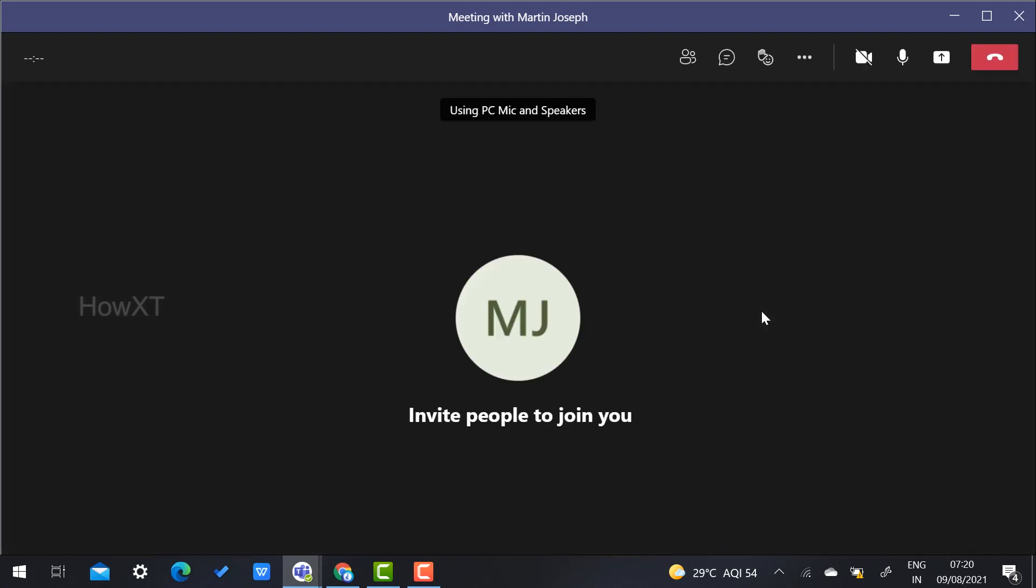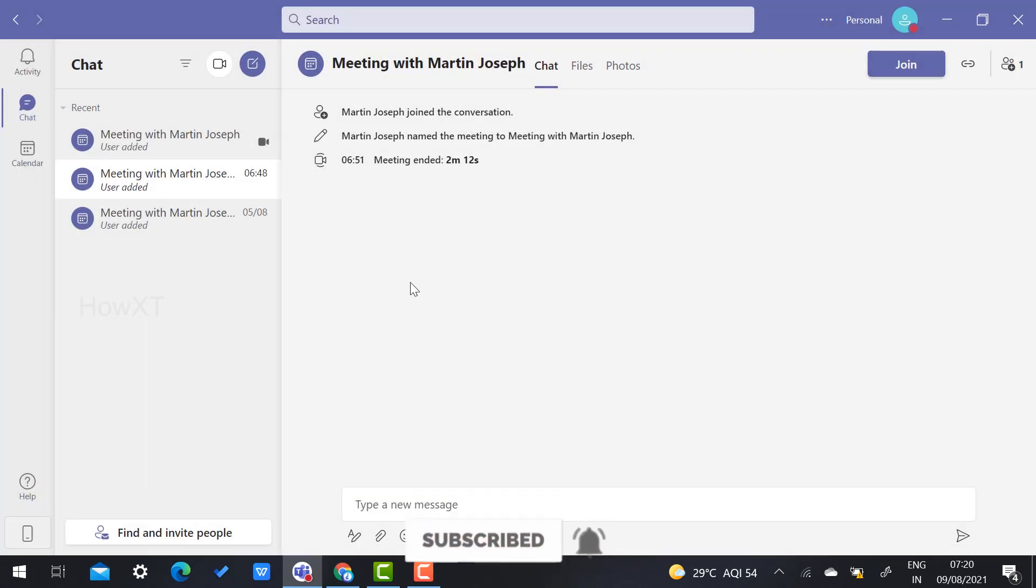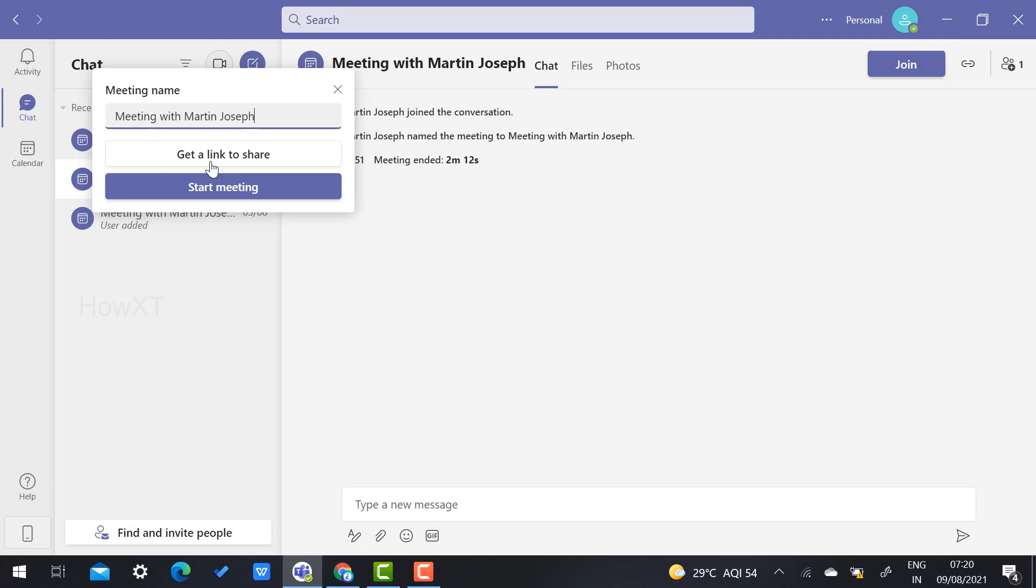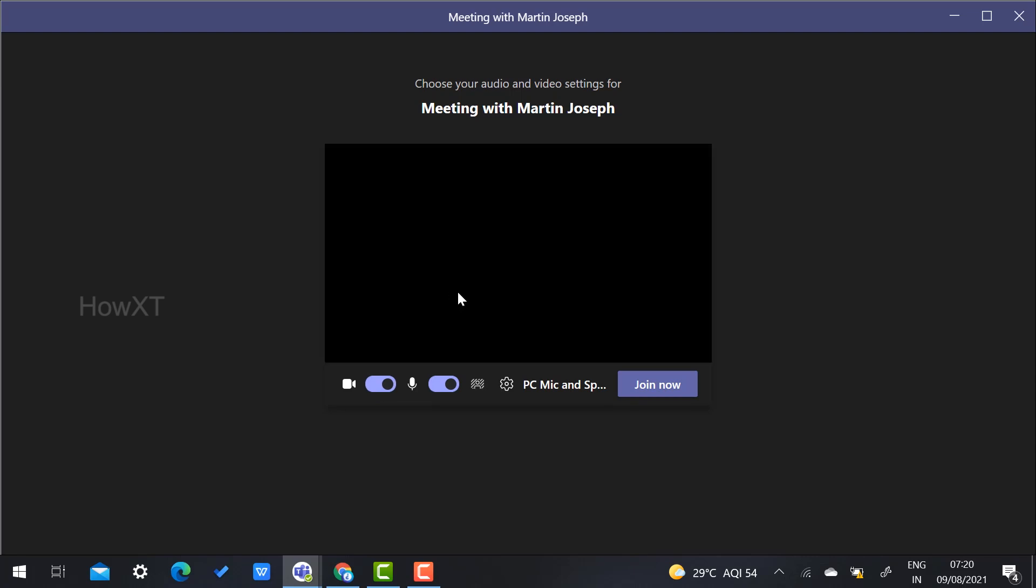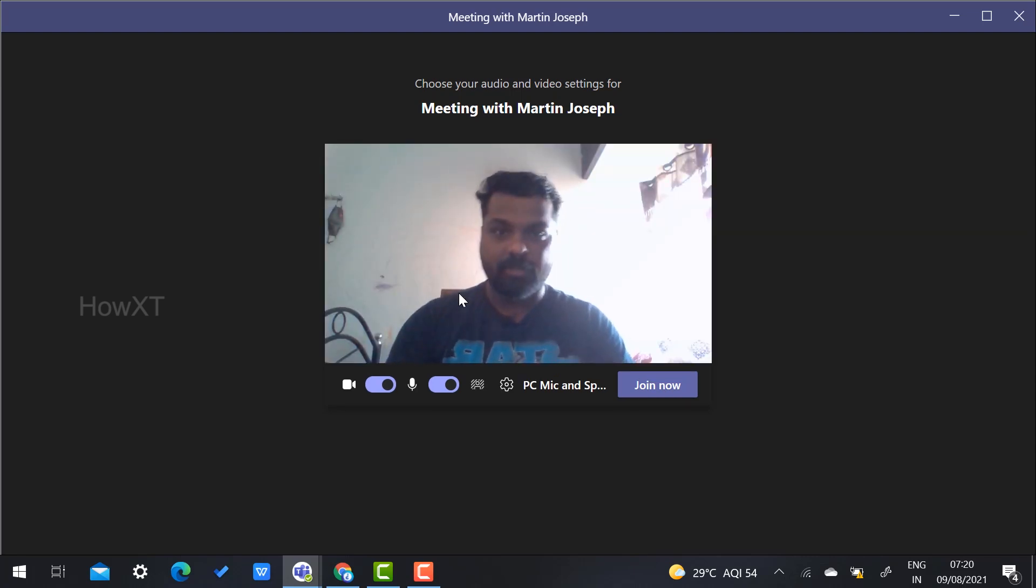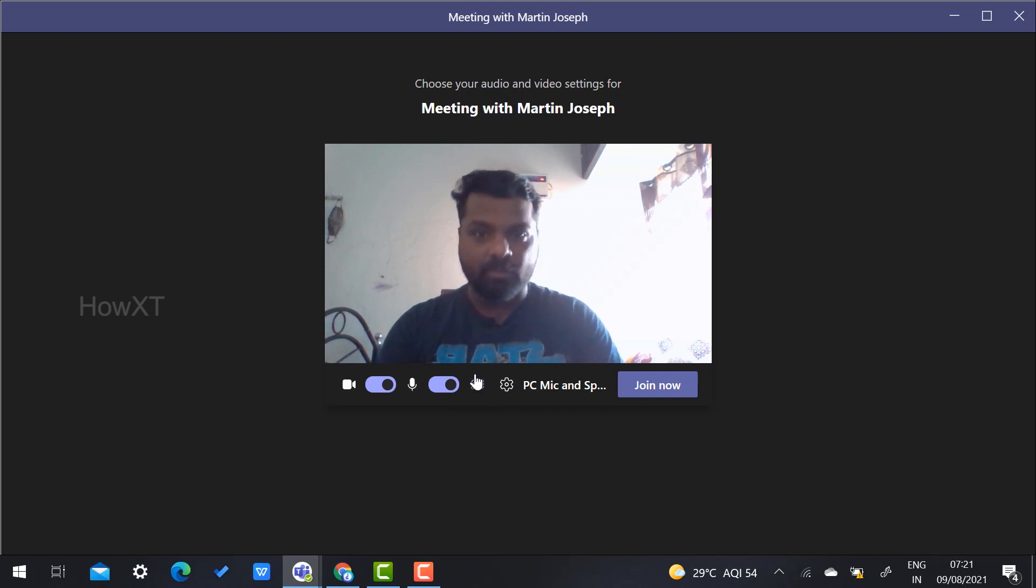Before you start your meeting, if you need to change the background, here's what you have to do. Let me create a new meeting again. Once I start the meeting, I can turn on my camera. Now I can change my background—there's a small icon given here.